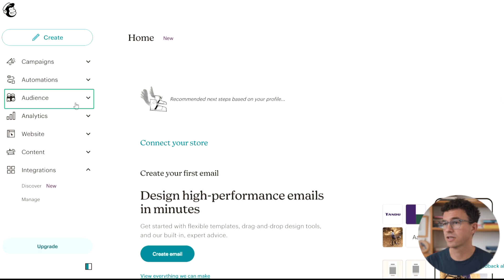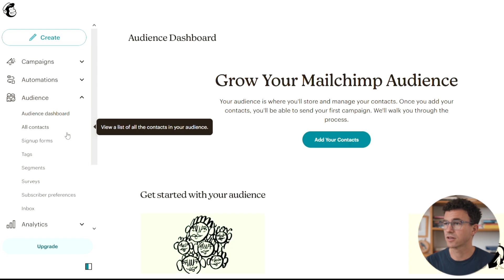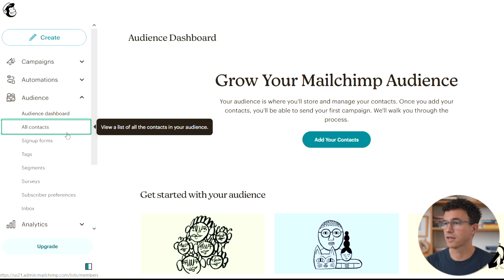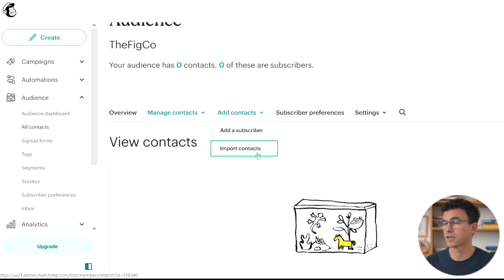Let's first add contacts to Mailchimp so we have people to send emails to. Click on audience on the left-hand side of the dashboard. Then click on all contacts. Here you have two options: add subscribers or import contacts.